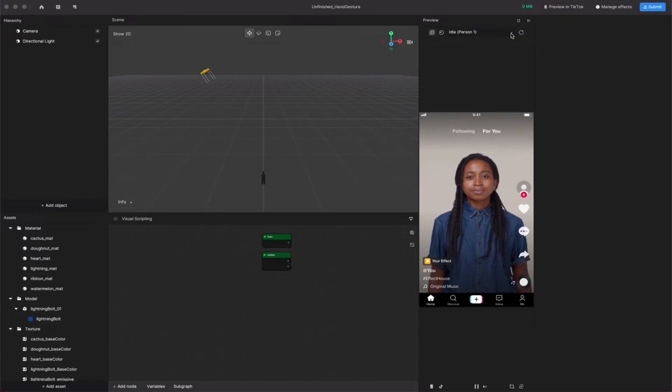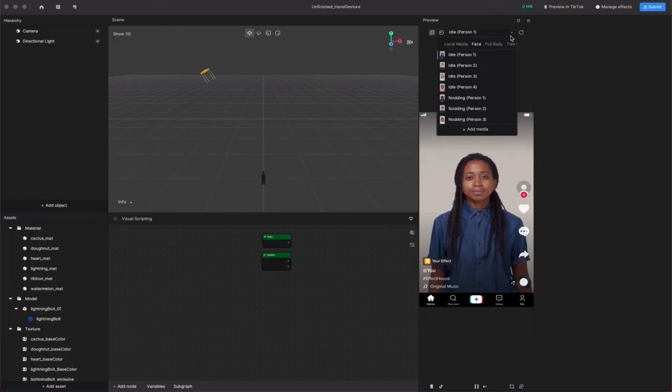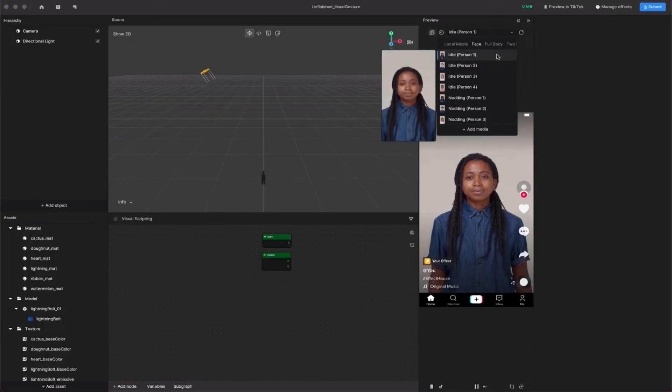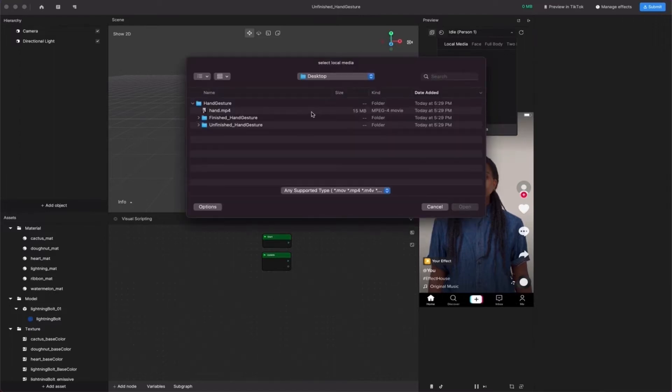Move your cursor to the drop-down menu in the preview panel and select Add Media. Select Hand.mp4 from your local files.